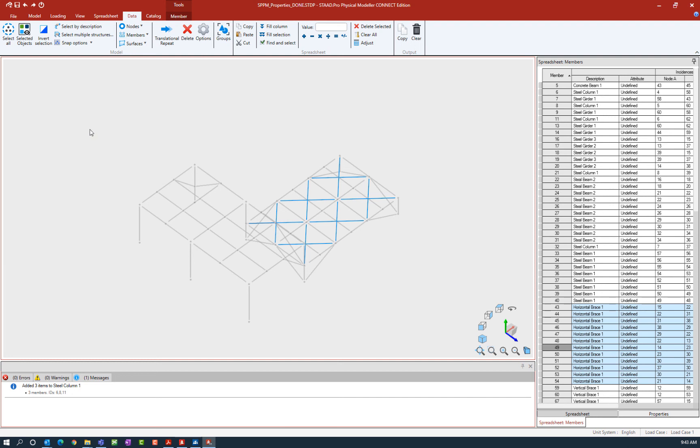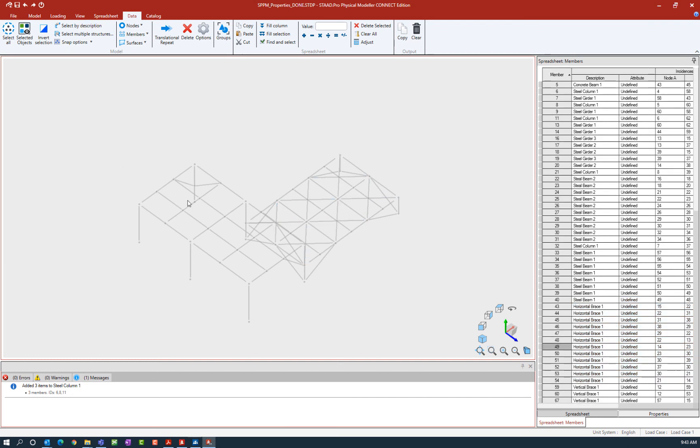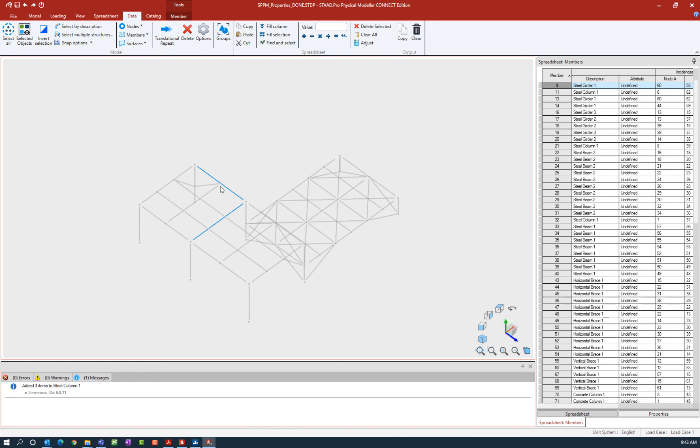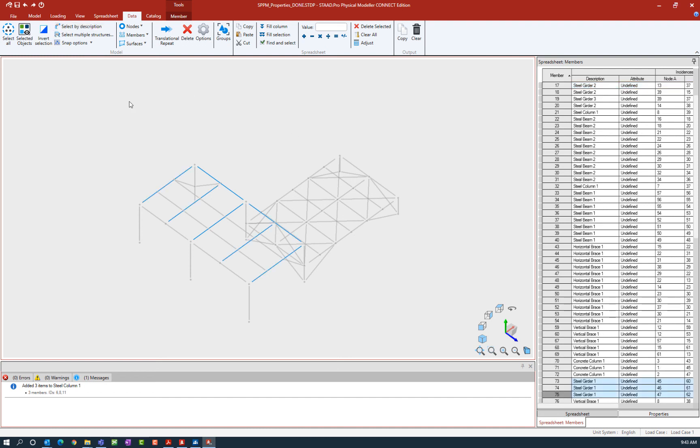This actually works with multiple members at a time as well. Say I want to select ones that have this description and maybe this one as well. You can see here one steel girder one, one steel girder two, and then select by description. Anything with the same description as anything that's currently selected will then also be selected.